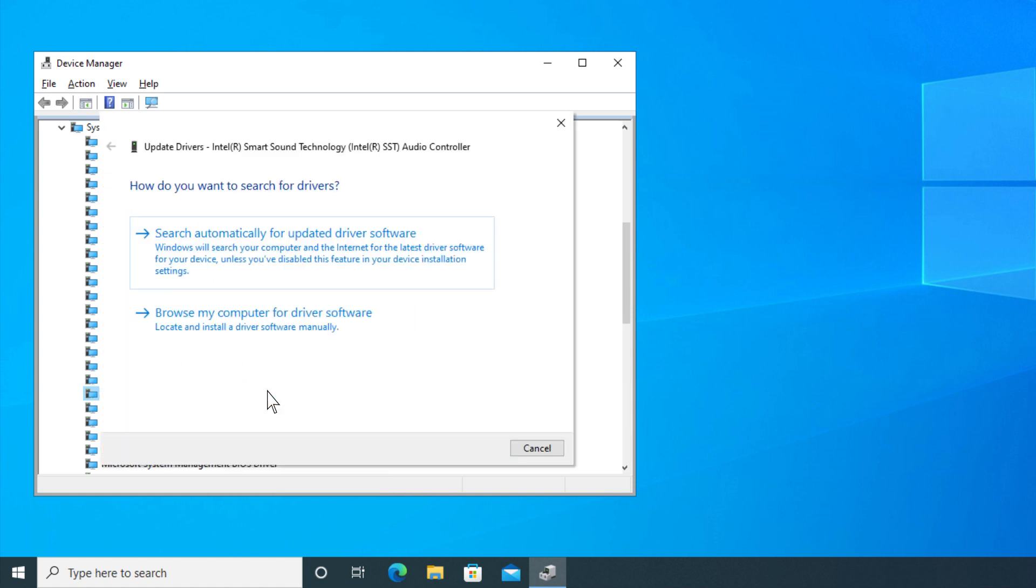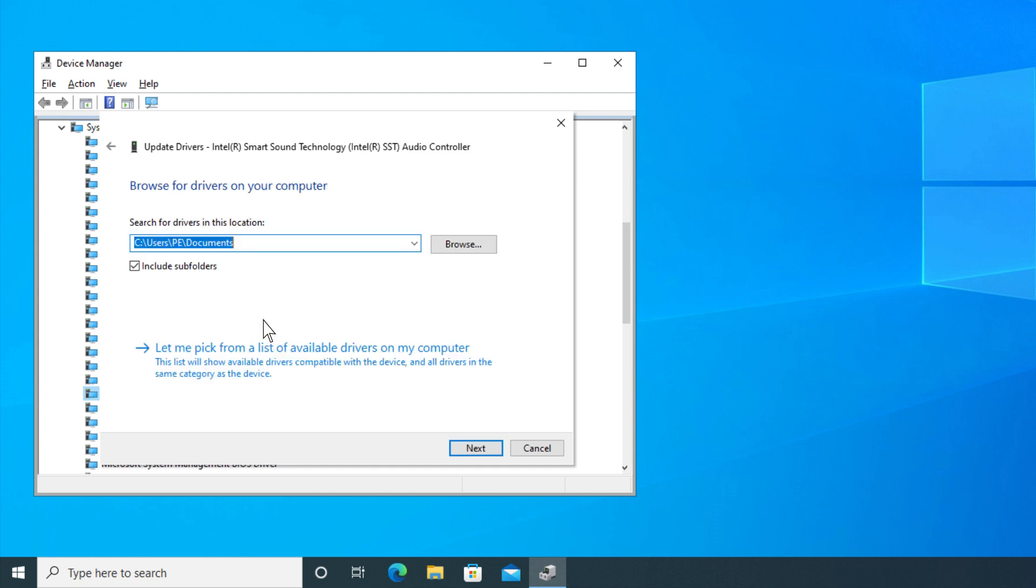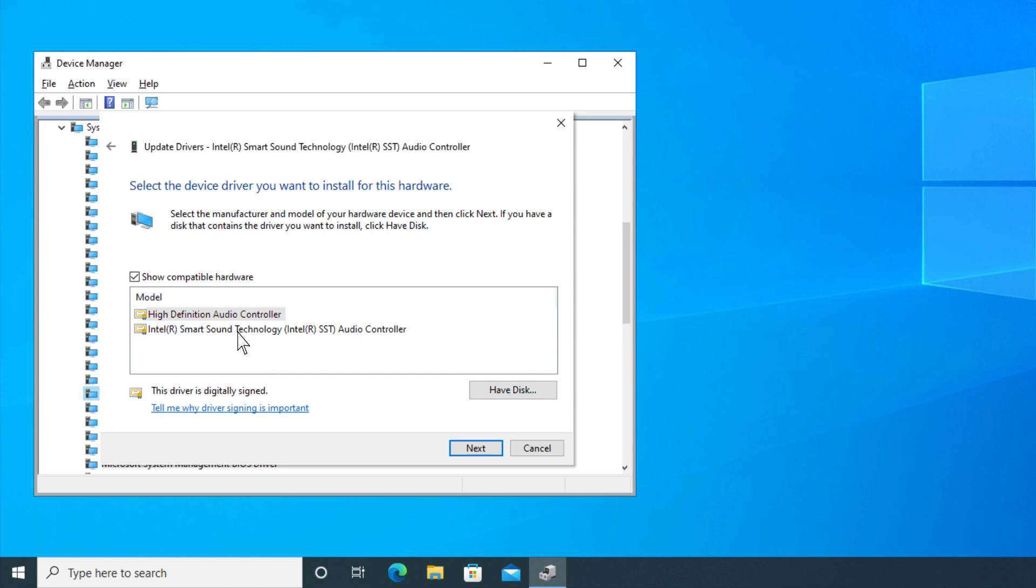On the popped-up window, select Browse My Computer for Driver Software, and then select Let Me Pick from the list of available drivers on my computer. Choose High Definition Audio Controller, and then click the Next button.